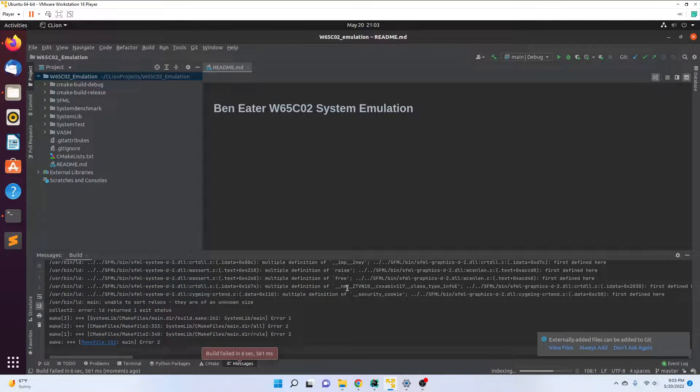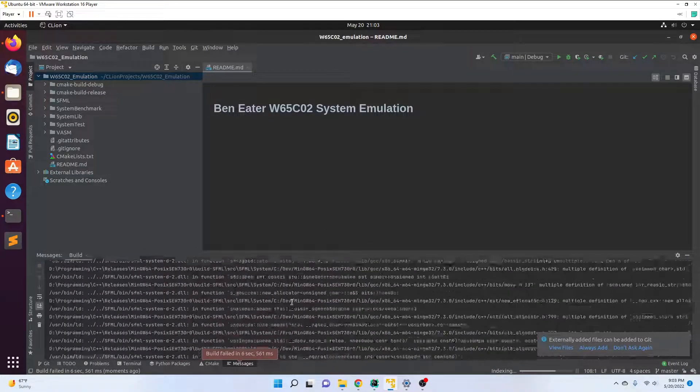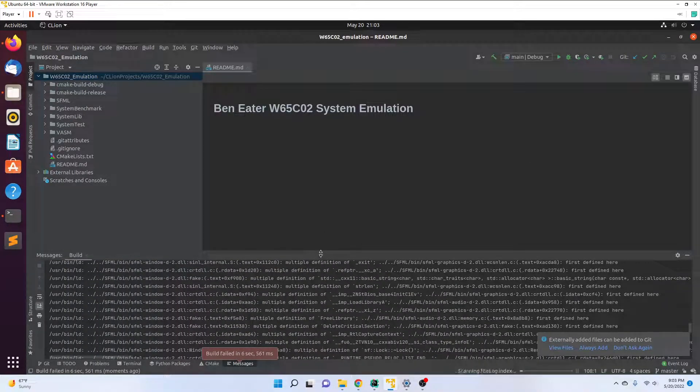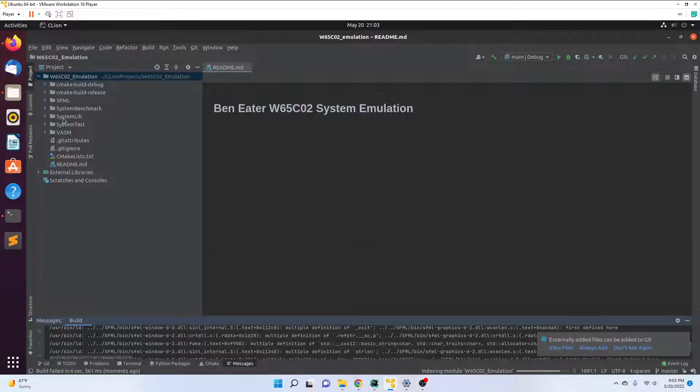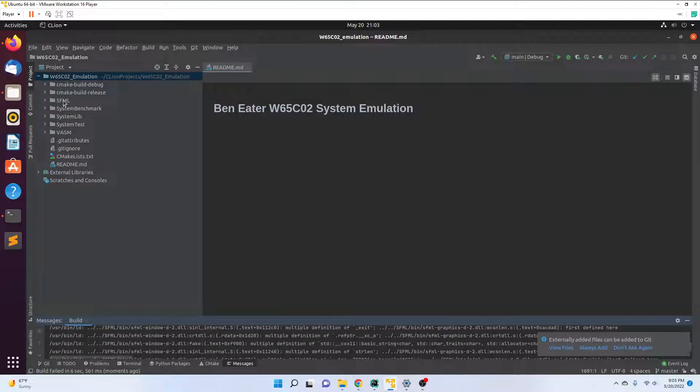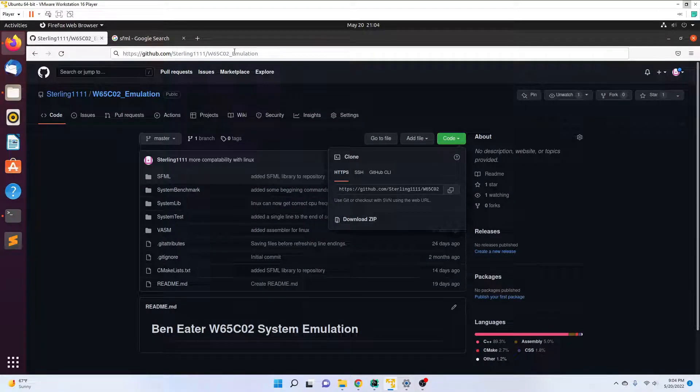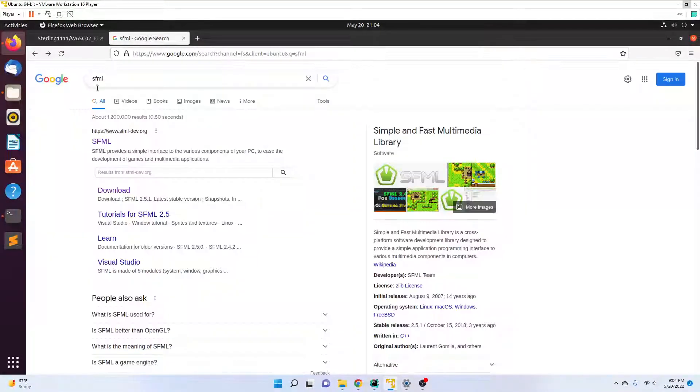We get a ton of errors, and that's because this SFML folder is intended for Windows. I was planning on most people using the project on Windows, but if you're not, simply go back to a Chrome browser or Firefox browser.